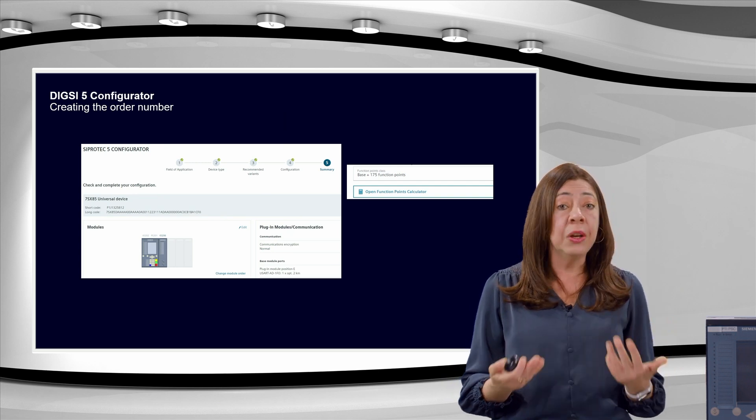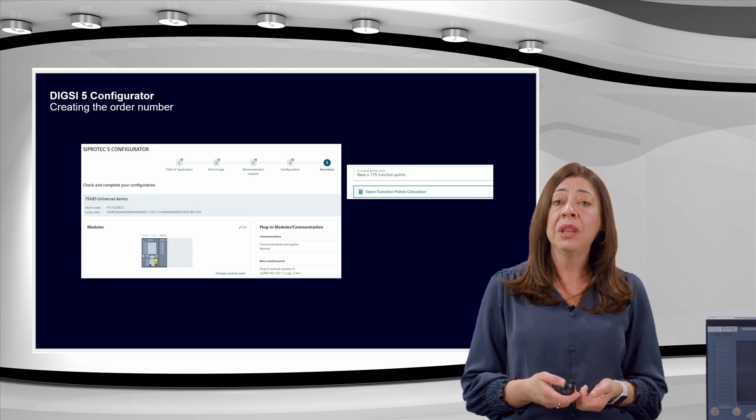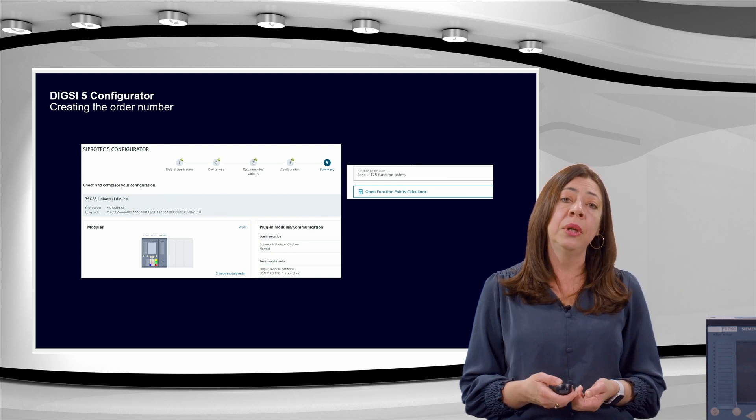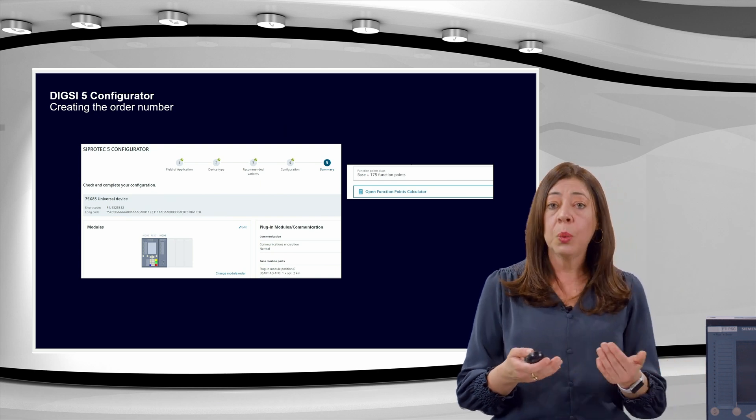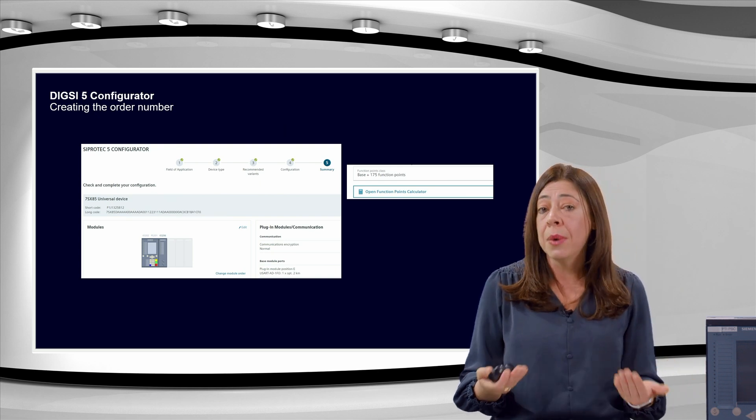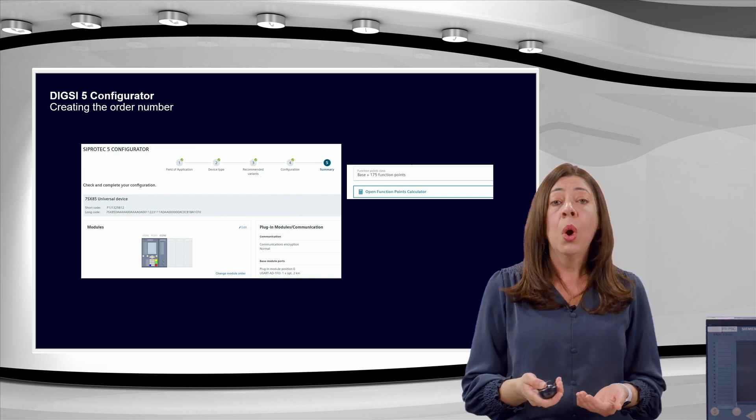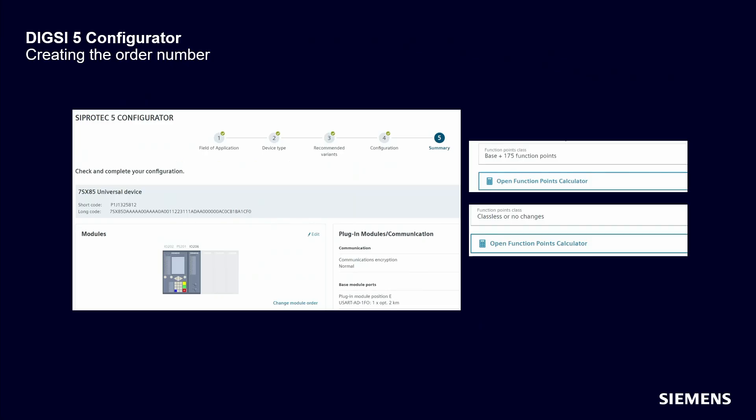First, you can calculate the required function points with the function points calculator and order the device with the defined amount of function points. Or, you select the classless option and download from the online function point manager, at a later stage, the exact amount of function points given by the configuration in Dixie.